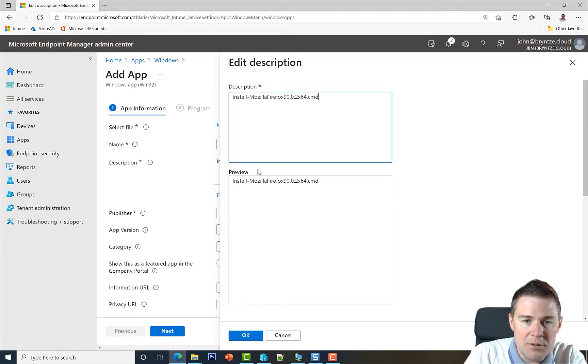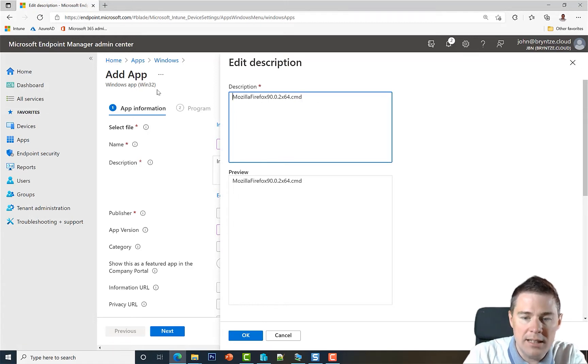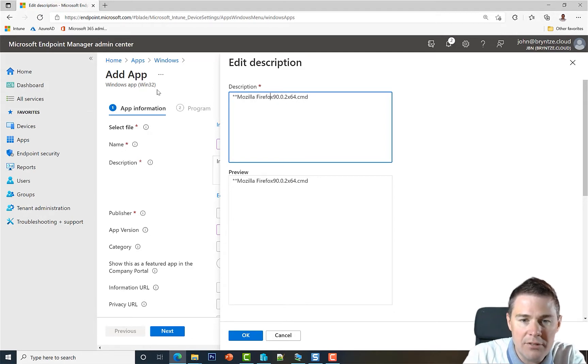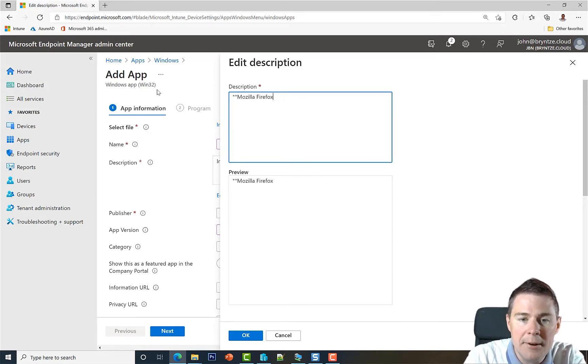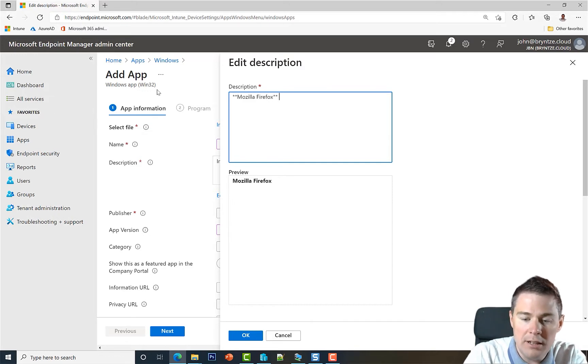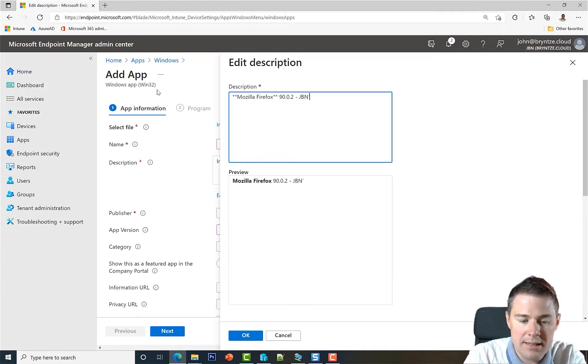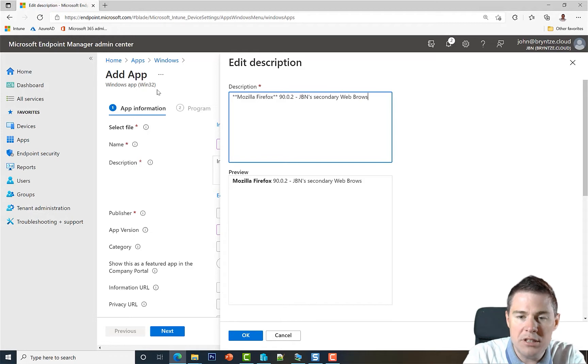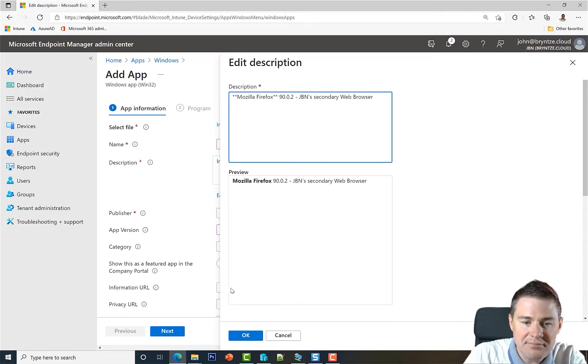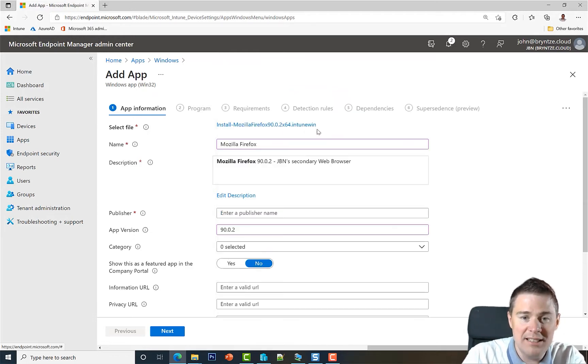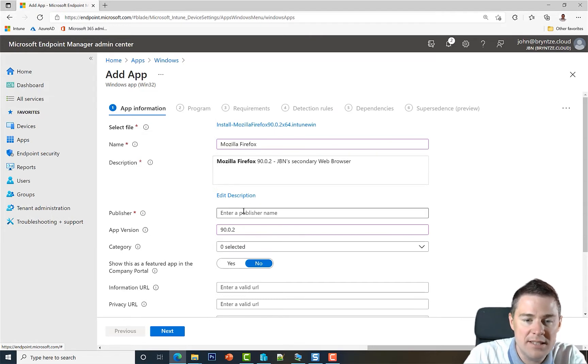And then let's add it to description. Let's do something simple. Let's do double asterisk to do bold Mozilla Firefox because this is going to be visible in the company portal. So this could be good. And then put GBN's secondary web browser or something like that, whatever is going to be visible in the company portal self-service.